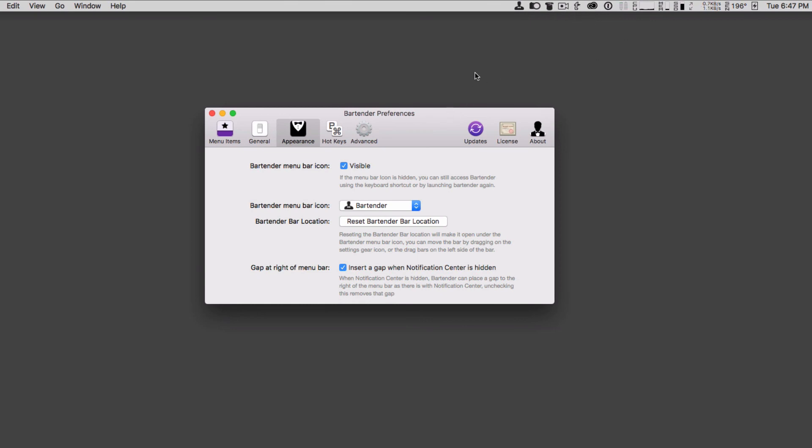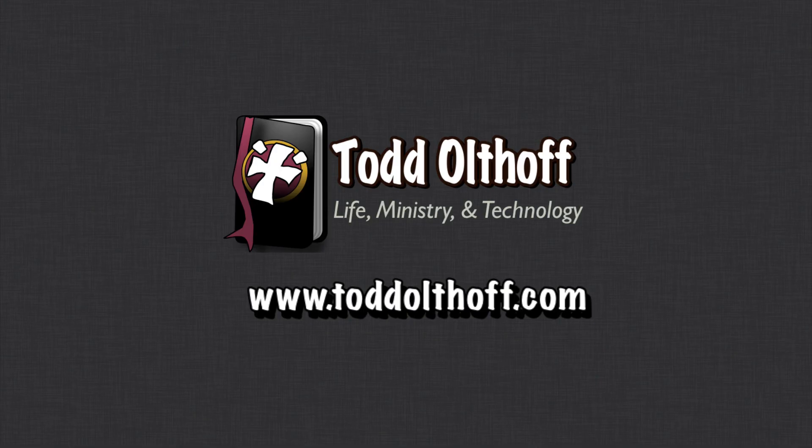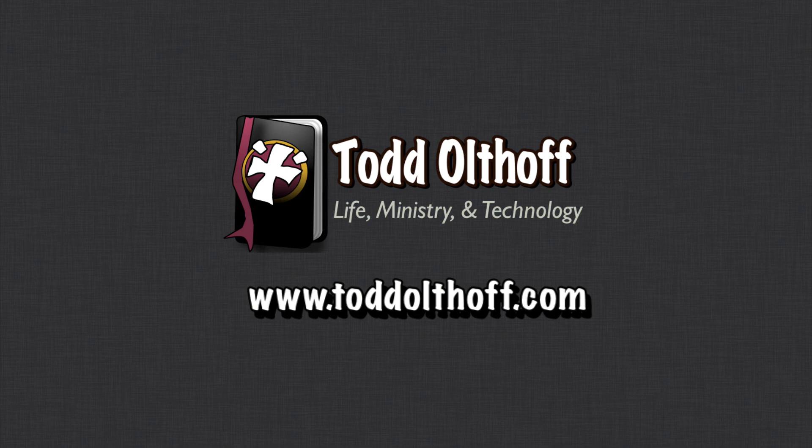Bartender is a great application. It's well worth the price. Especially if you've got a laptop, one of those MacBooks or something like that, and you're running out of menu bar space, I would highly recommend getting a copy of this because it's been a great application for me. That's all I have for this week. I'll be back at you next week with another screencast to help you learn how to do more things with your Mac. If you're interested in help in setting up your own Mac or software or need some troubleshooting help, feel free to contact me at todd at toddoltoff.com.